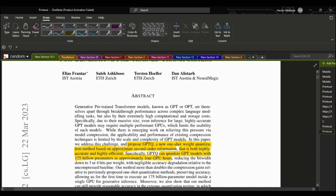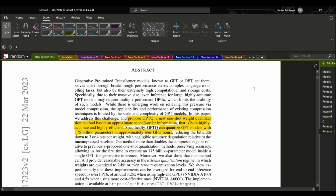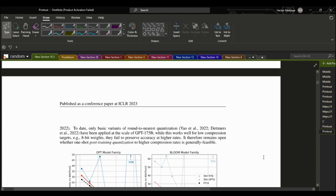The authors proposed the GPTQ method, which is a one-shot weight quantization method based on approximate second-order information. They state that this method is highly accurate and highly efficient — it can quantize GPT models with 175 billion parameters in approximately four GPU hours. That's quite impressive.